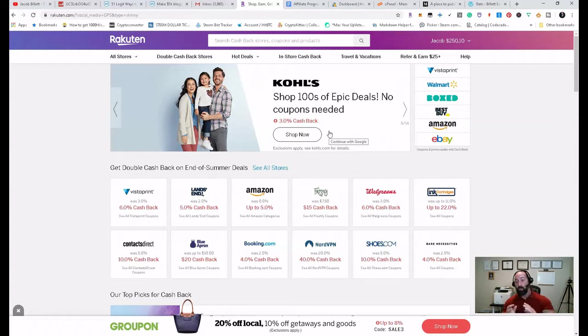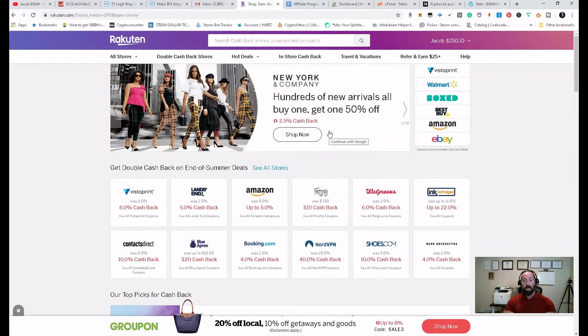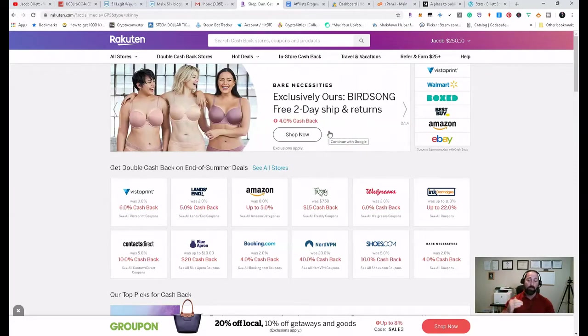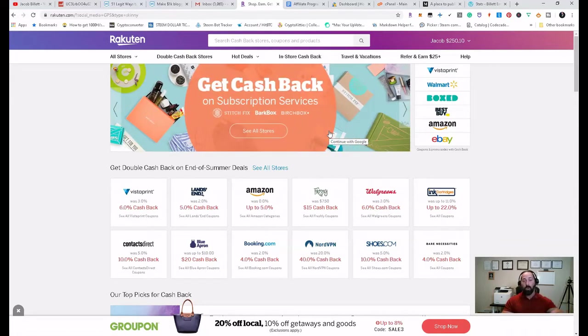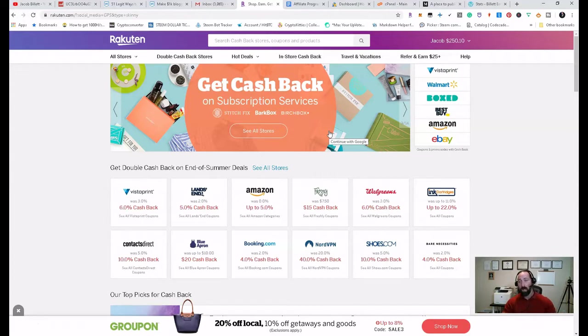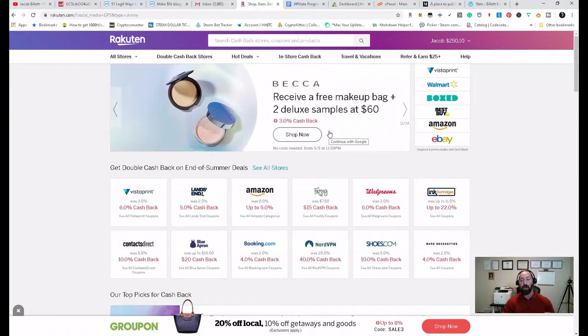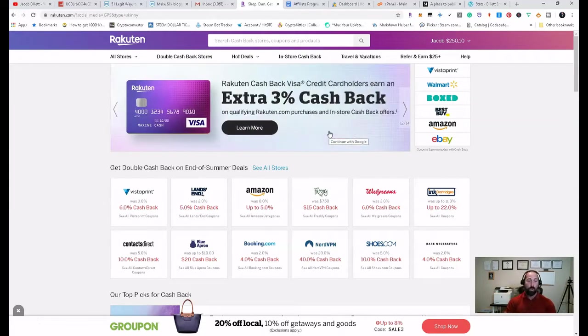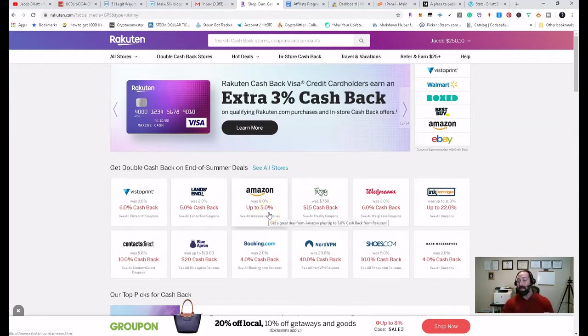They actually have a really cool feature called a wallet feature where you can upload debit cards and credit cards that you routinely use. And what the program will do is it will reward you for qualifying purchases and credit your account. Using this app, we've probably pulled back maybe about $500 or $600 in the past couple of years on purchases that we would already make, like Amazon. Amazon's a big thing.